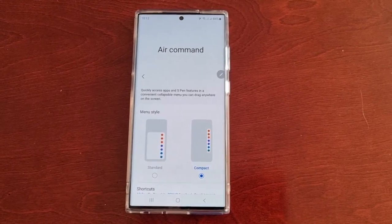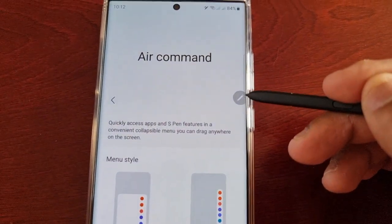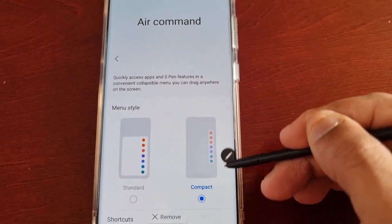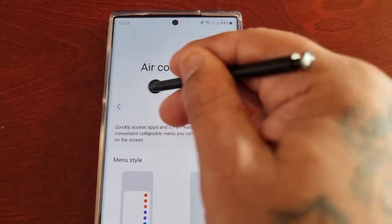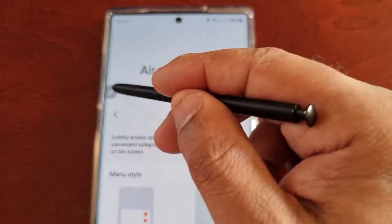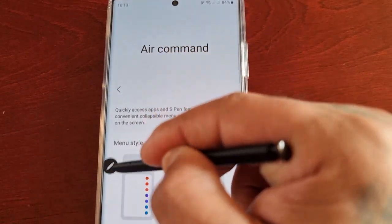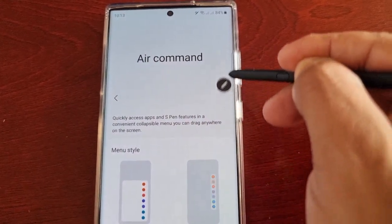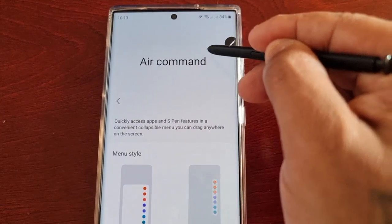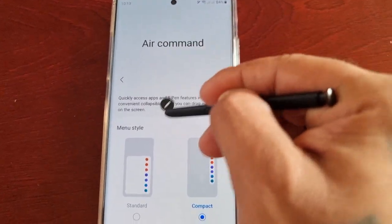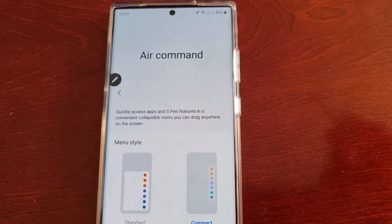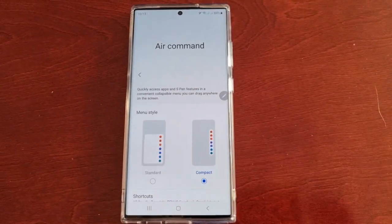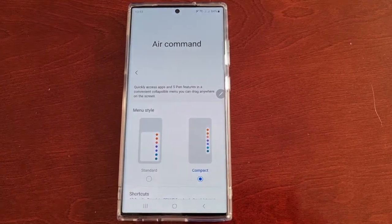One last thing I forgot to show: the Air Command icon — you can actually move it anywhere on the display. If you want to shift it to the left-hand side, just shift it over. You can place it anywhere on the left or right-hand side. However, if you try to place it in the center of the display, it will just shift back over to either the left or the right. Anyway, once again I'm out — see you in the next one!